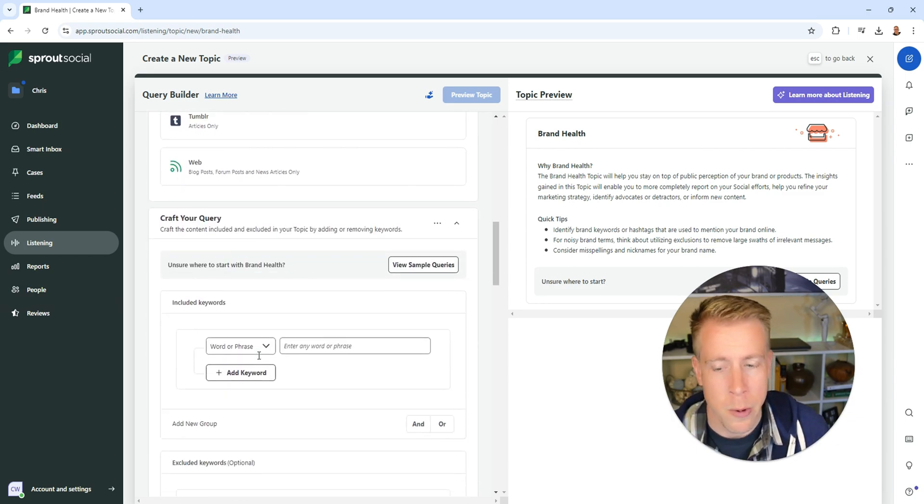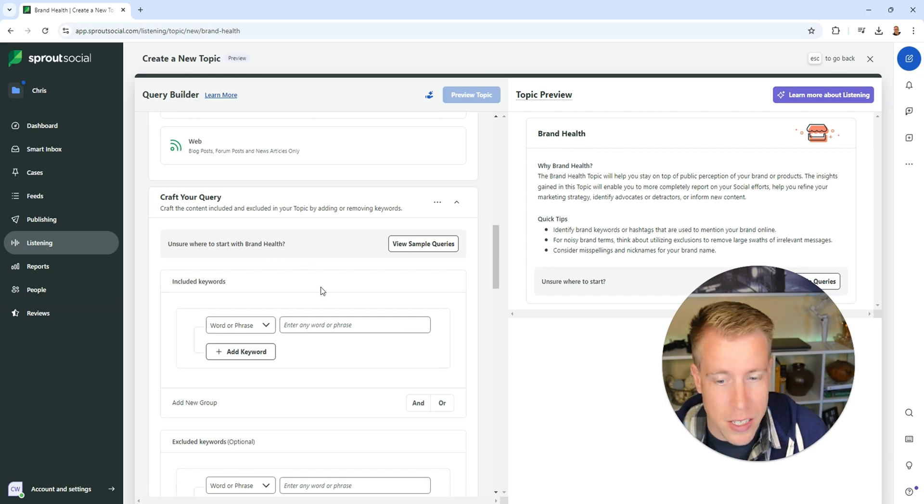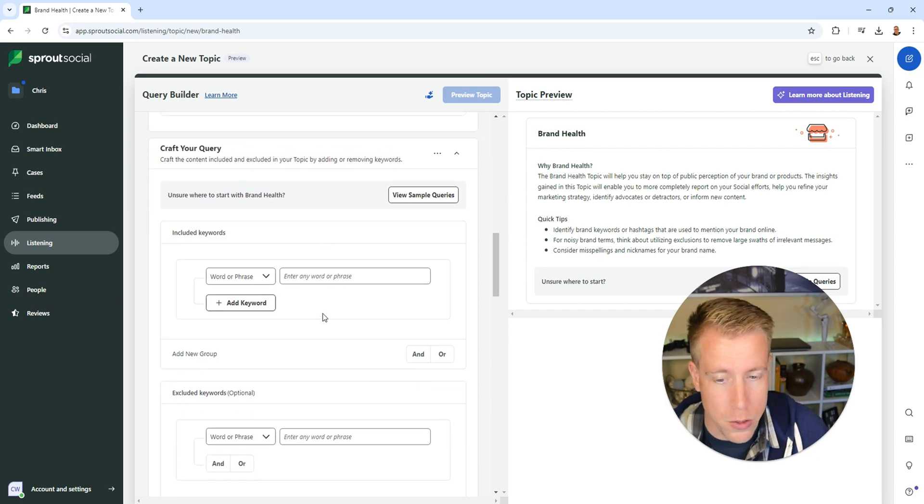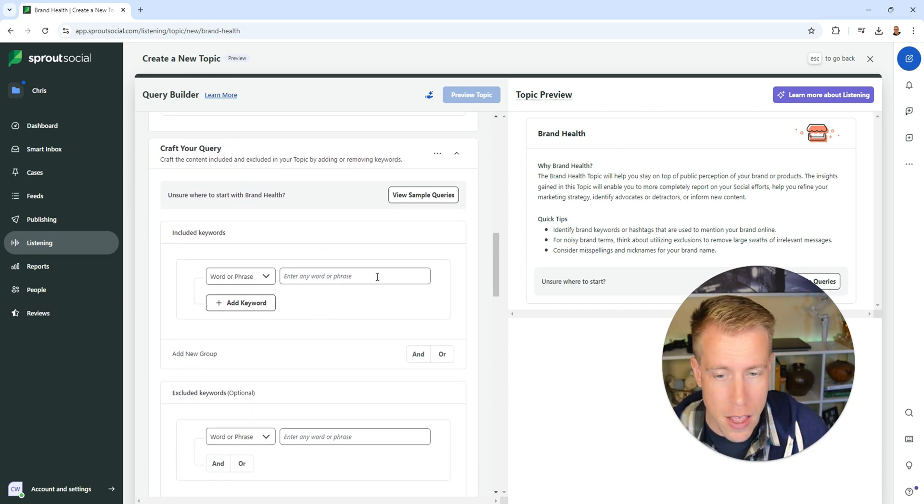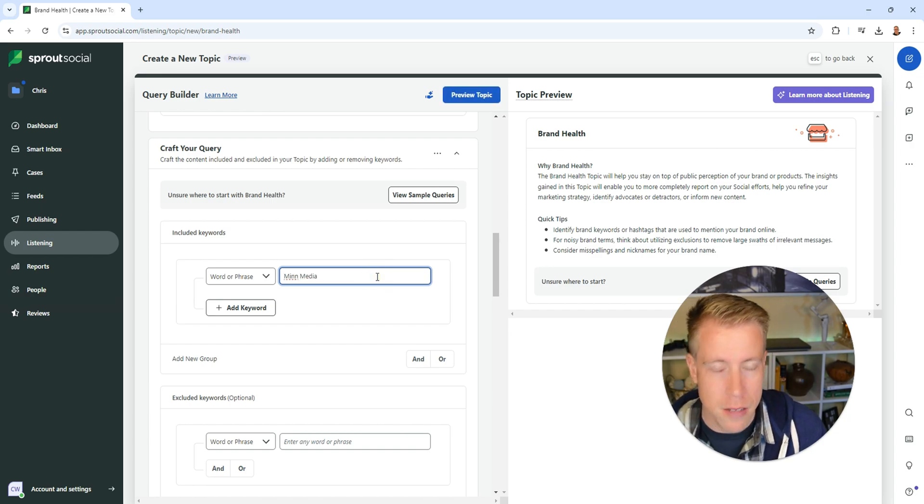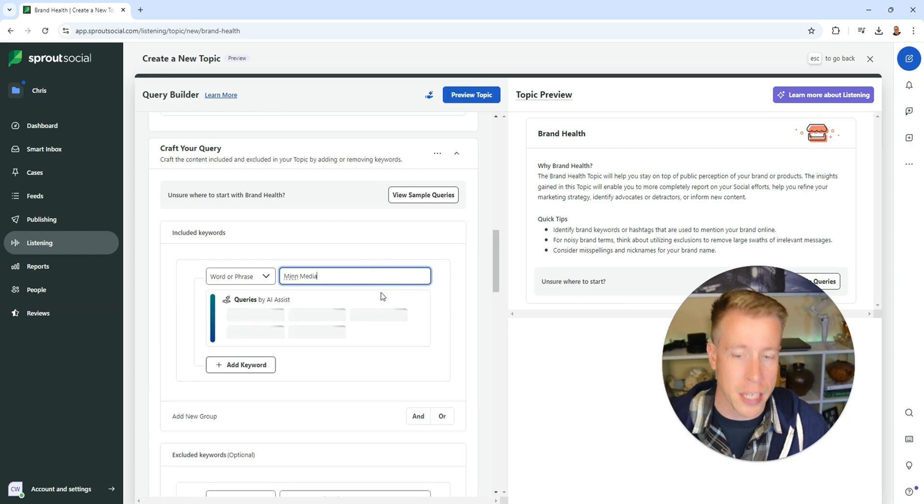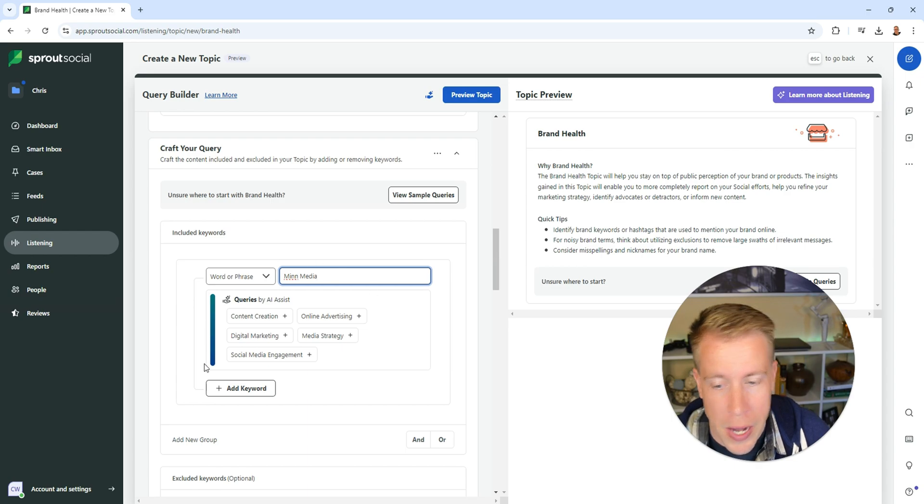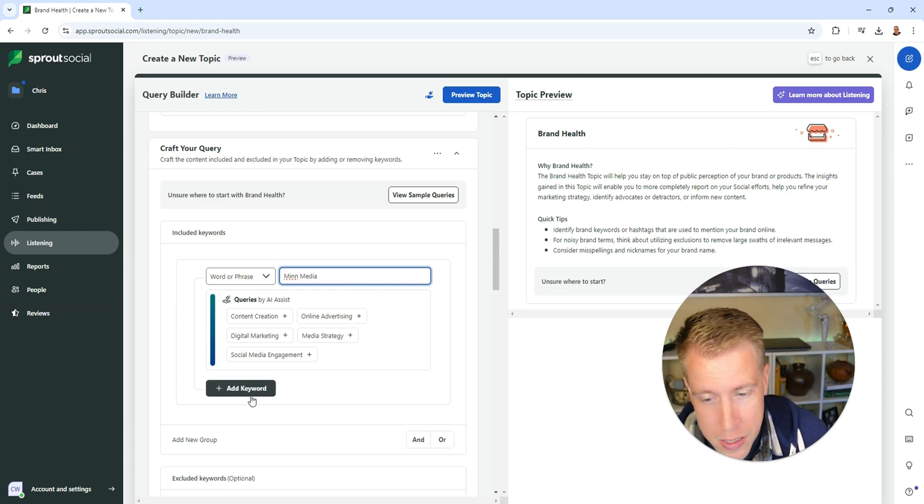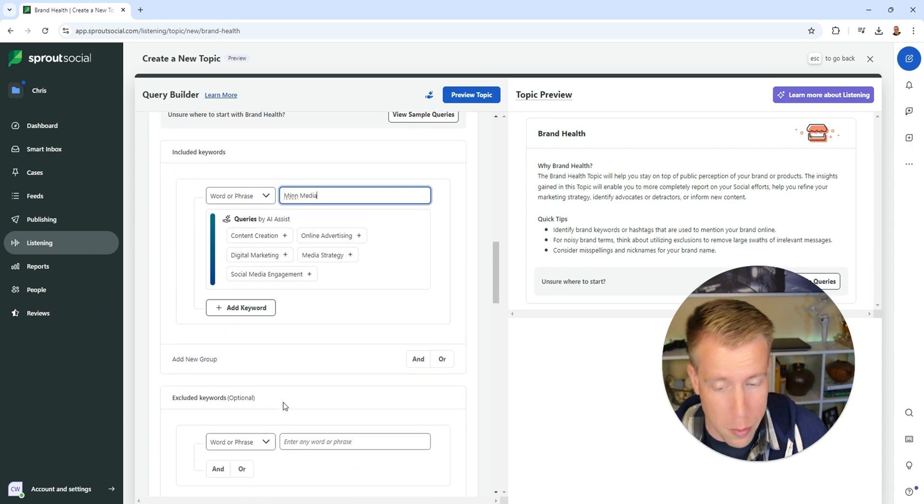Next, we need to craft your query. This is the exact phrasing on what you want people to search for. Enter the word or phrase. I'm going to go with Min Media because that's what I want people to be talking about. Then you can add queries and keywords. I just tend to keep it really simple though.